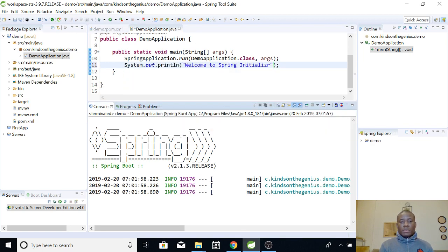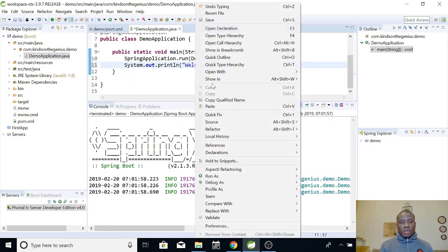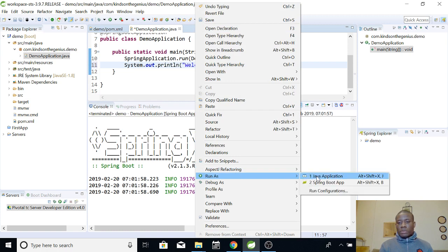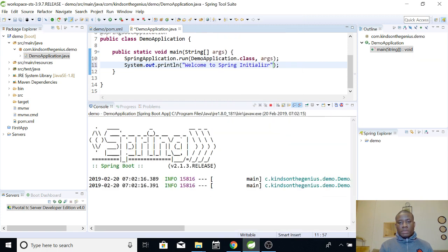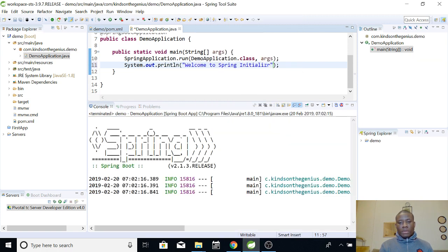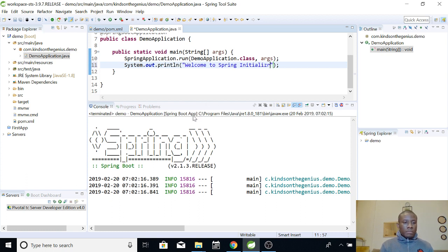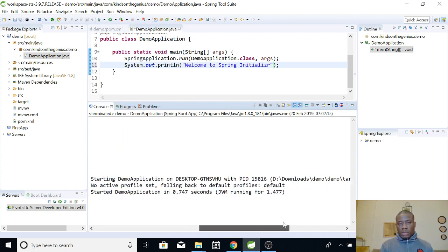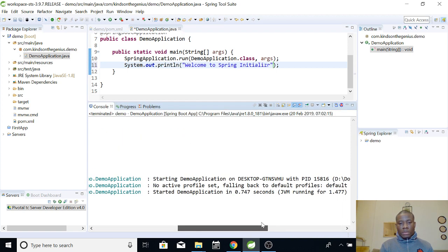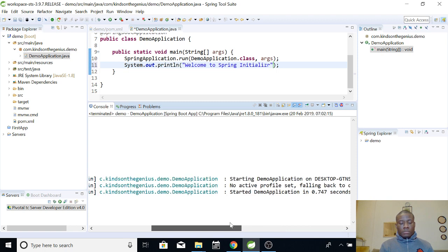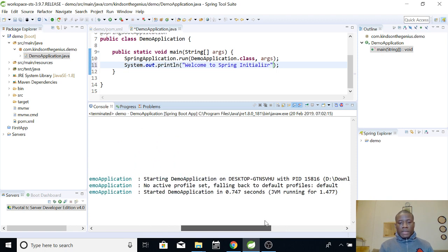I'm going to, welcome to Spring. Okay. It should display something on the output. So, run the Spring application. Hmm. Okay. So, this is quite strange. Okay. Basically, you can see started demo application. But then, the problem is that it's not displaying anything on the output.